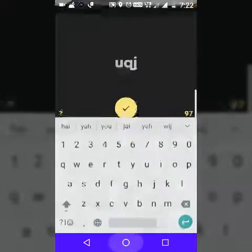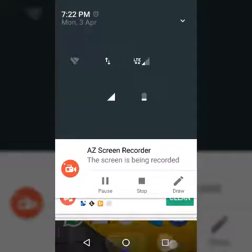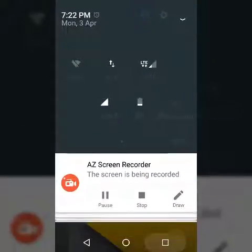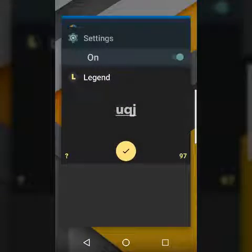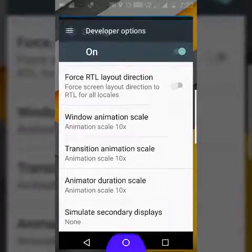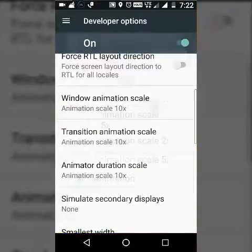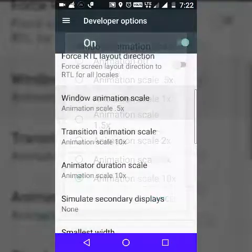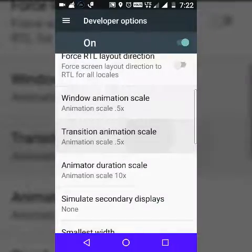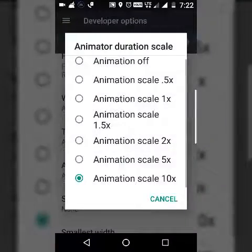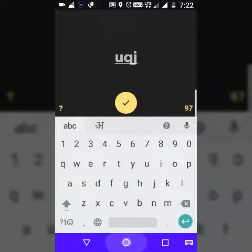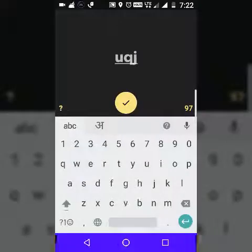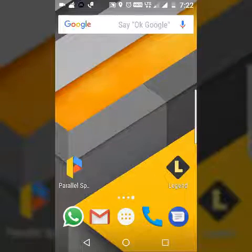As you can see, it's so laggy at 10x. So just go into your settings and set it back to 0.5x. Now again your device is sped up.